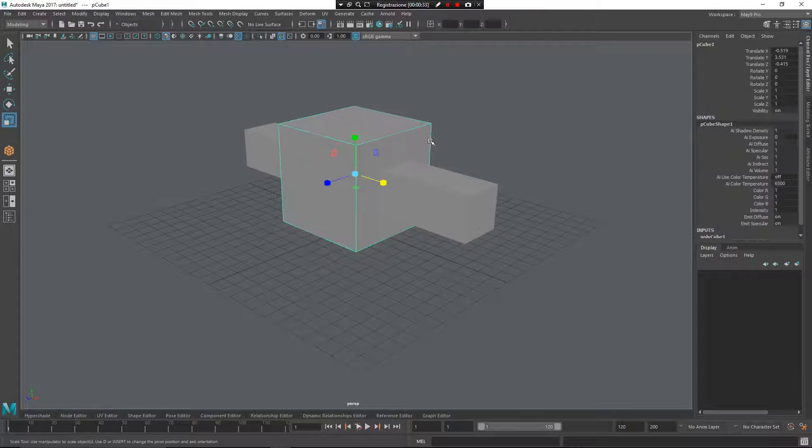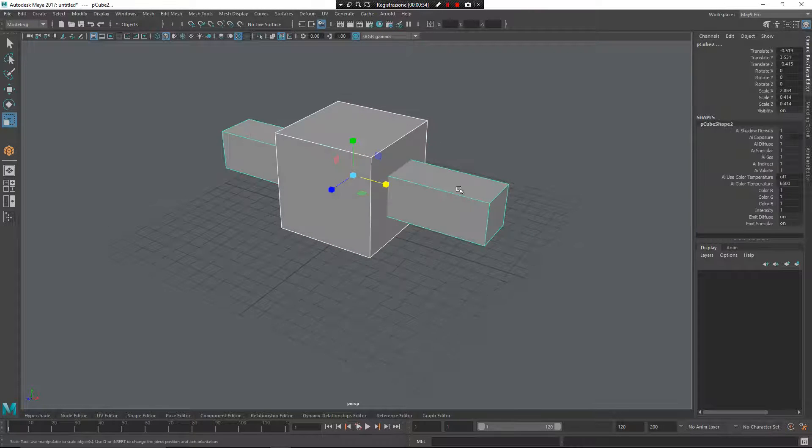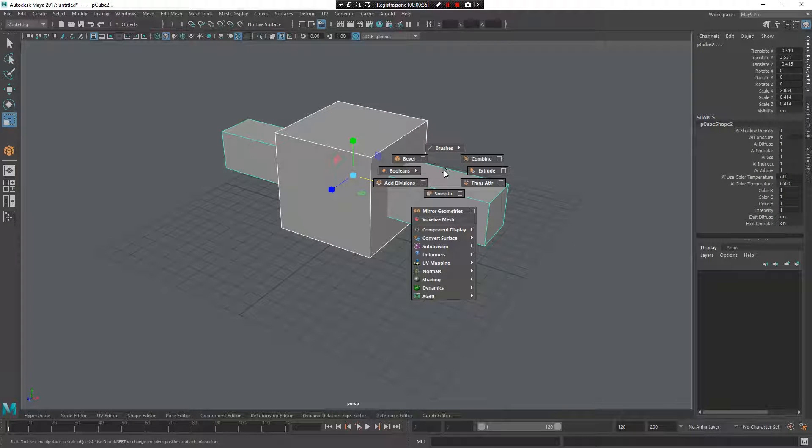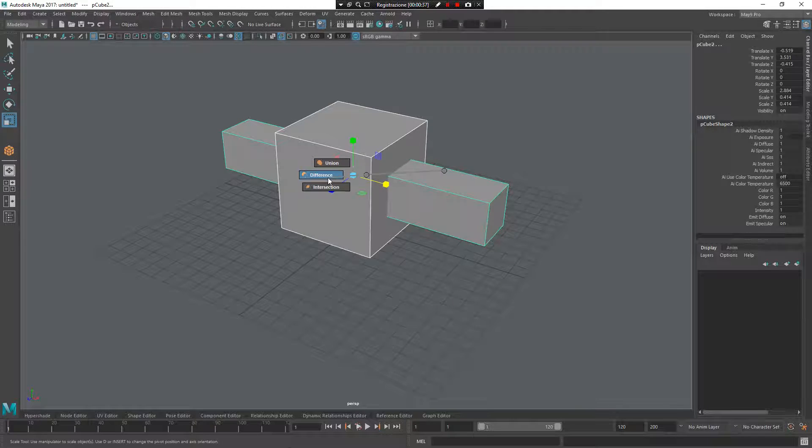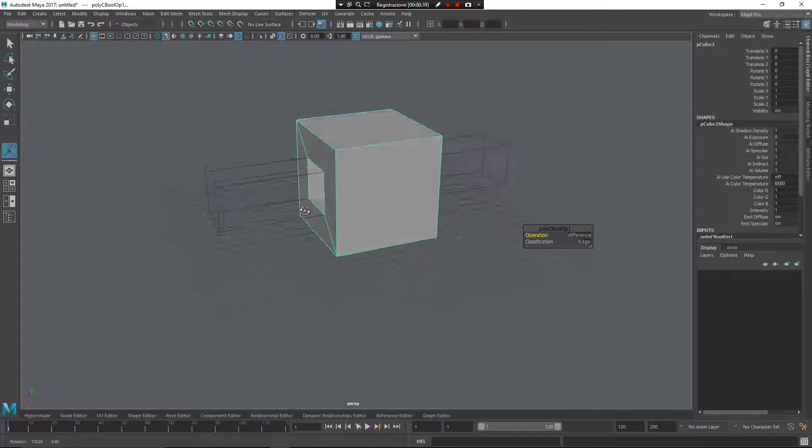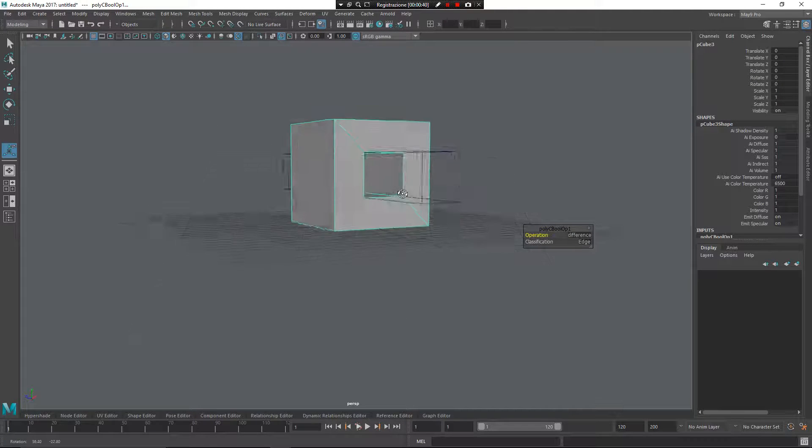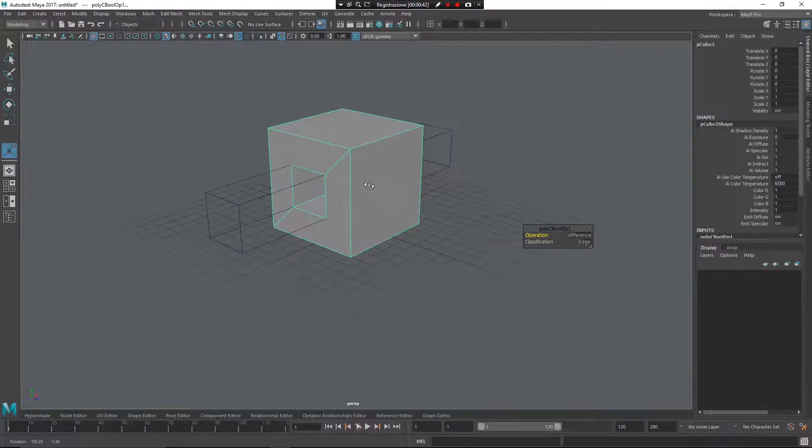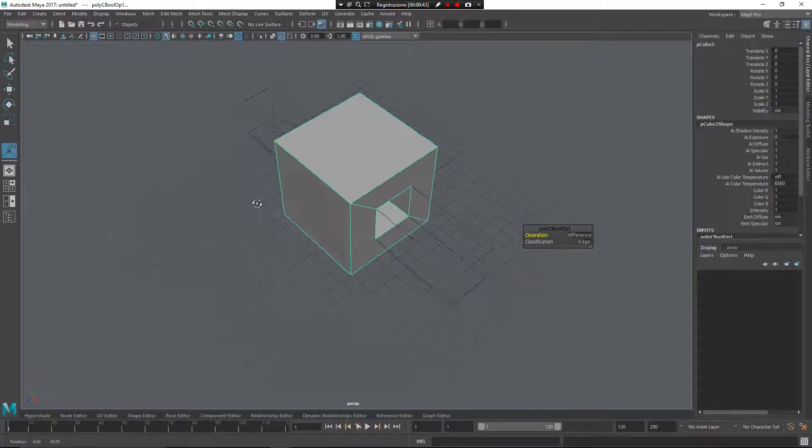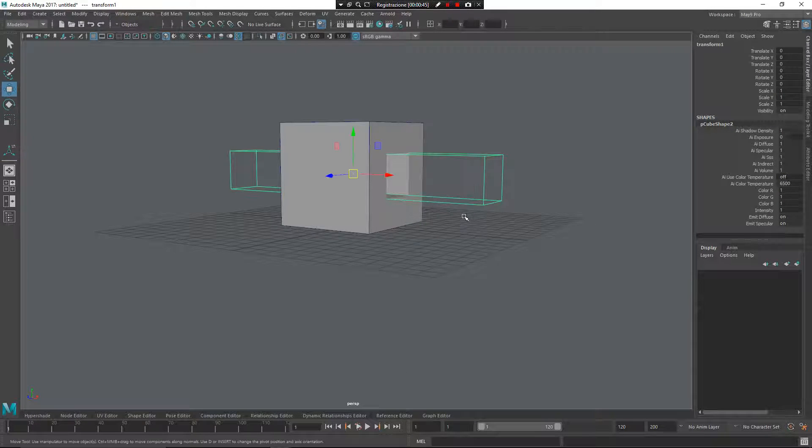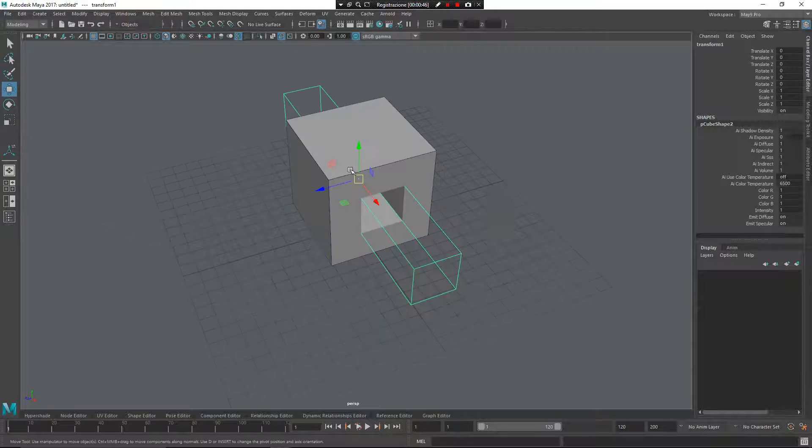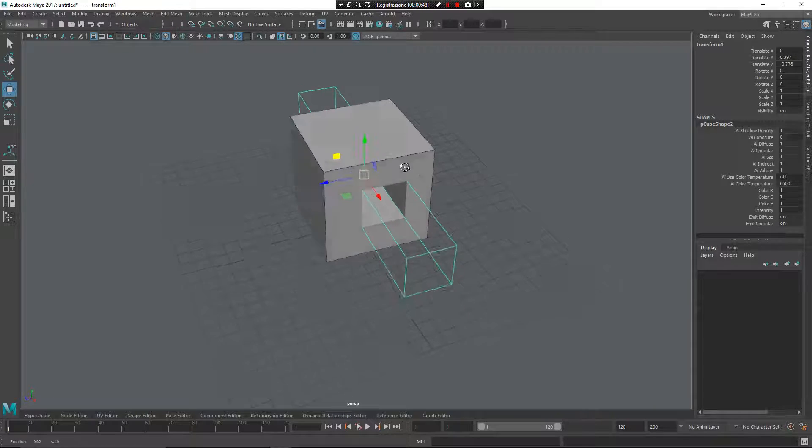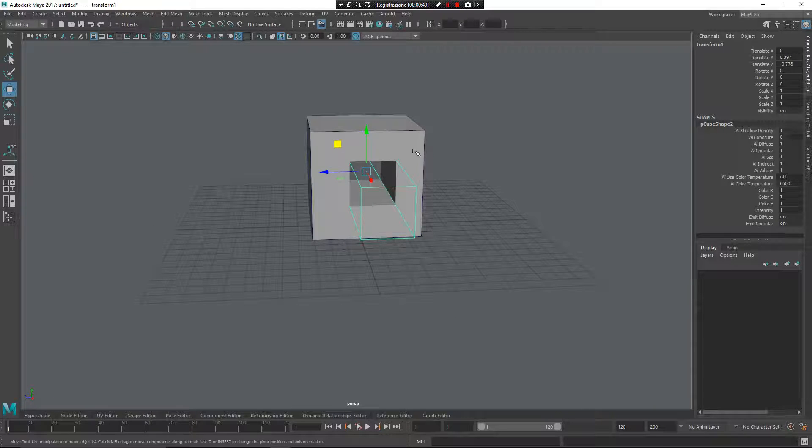Now I will select this object, this object, Z, right mouse button and difference. As you can see now, we have a hole inside of this cube, so I can take this object and move around for this kind of movement.